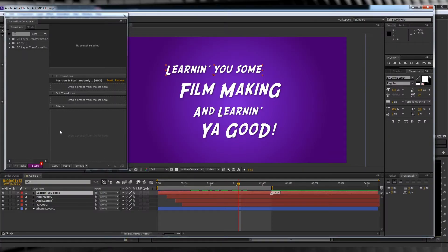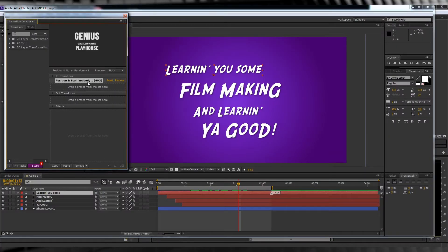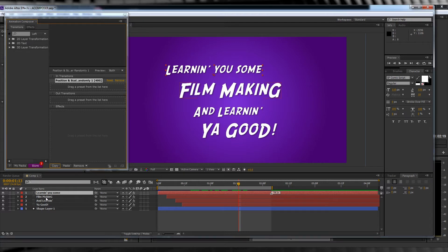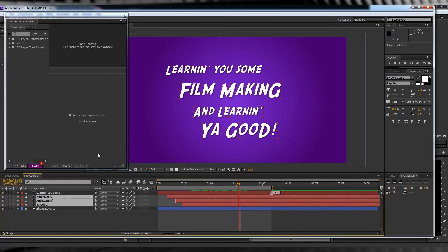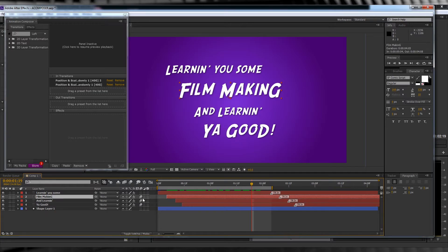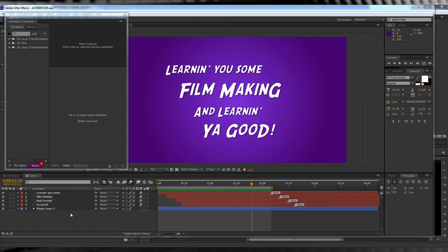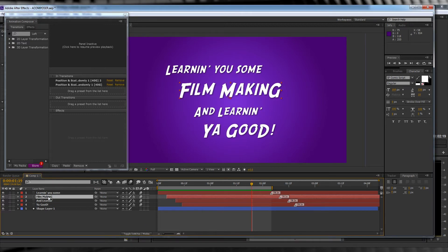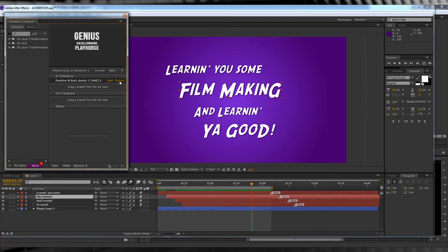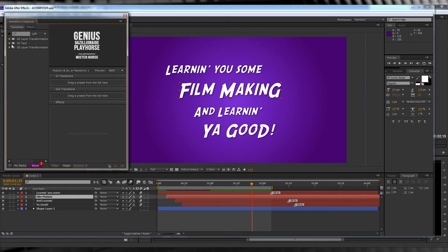Now I think I might do all of my animations with this preset. So I'll just head back up, hit copy, select all of my layers, and hit paste. I'll turn on Motion Blur for the comp and the layers, and let's check out a preview. Done! If you decide you don't like those animations and you want to do some others, just select the layer, hit remove, find another one, and just drop it straight in.